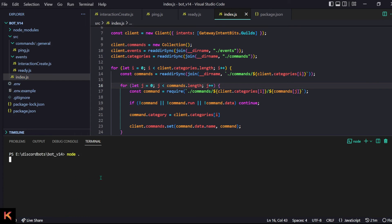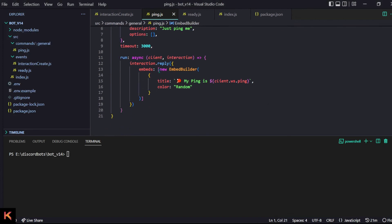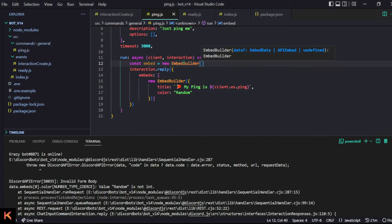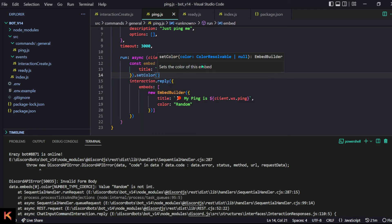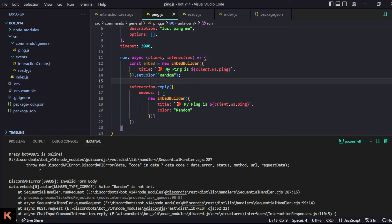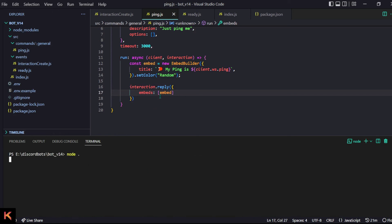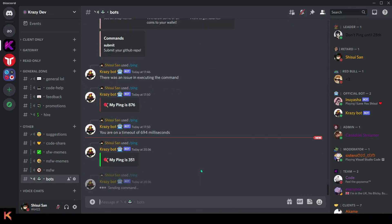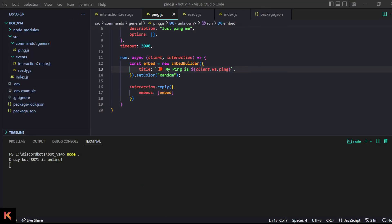Our embeds are broken in discord.js v14 — we now have to do 'new EmbedBuilder' instead of the old MessageEmbed. I hate it but that's how v14 works. We use .setTitle() and .setColor() as chained methods instead of an object. After fixing that, the bot works — the ping command responds with milliseconds and the timeout works too. New videos coming soon covering all breaking changes from v13 to v14. Bye!